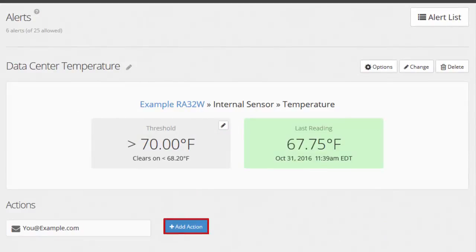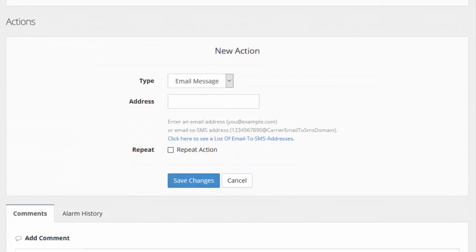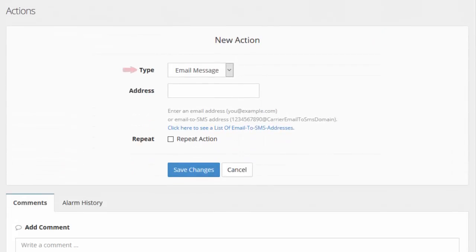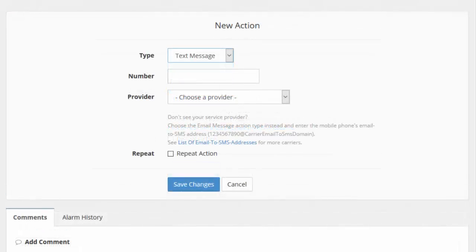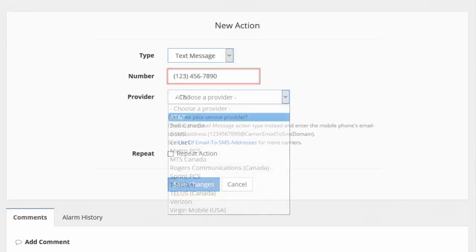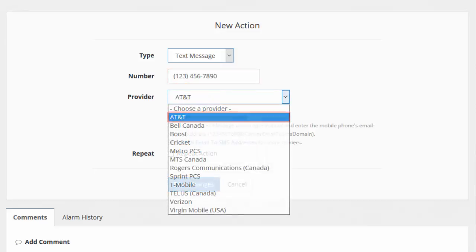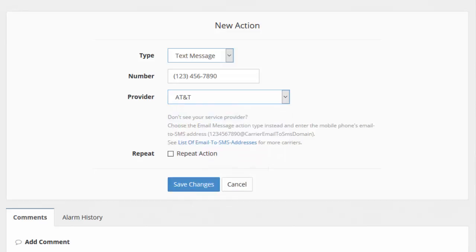Then select the Add Action button to open the New Action section. In Type, select your action type from the drop-down menu — in our example, we're selecting Text Message. Then fill out the unique fields that appear. For Text Message, these fields are Number and Provider. If desired, configure your action to repeat. In our example, we're not going to repeat our action. When you're done, select Save Changes to save your new action.